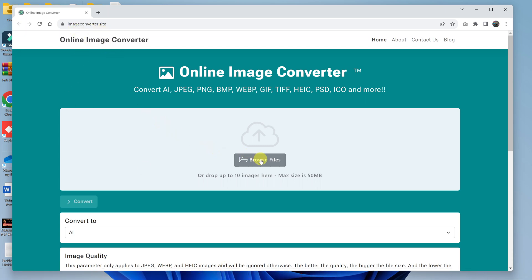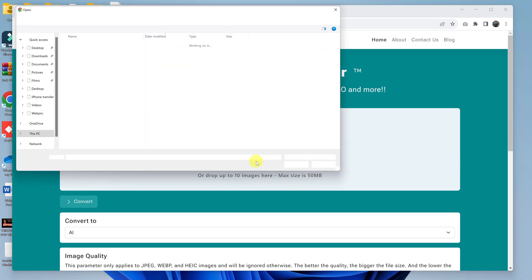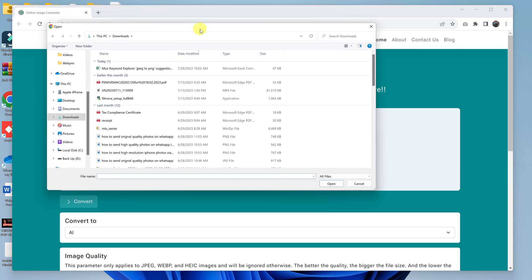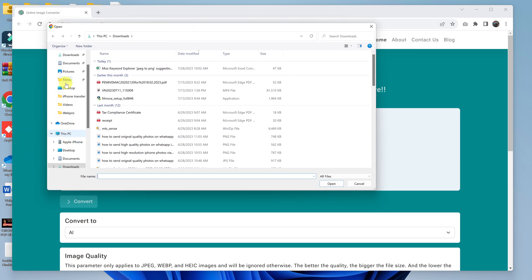And then click on Browse Files. Okay, you can see you can drop up to 10 images, so you can actually convert up to 10 images simultaneously. The maximum file size is 50 MB as you can see. So click on that, and then that will launch your computer's file explorer.